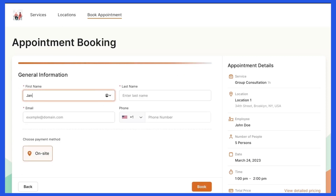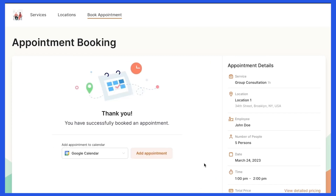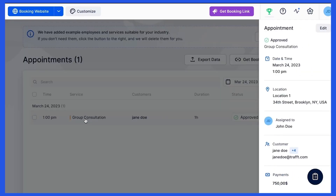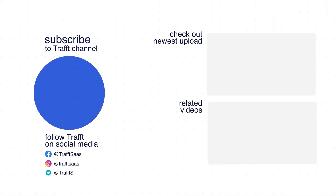Next, I enter the general information and click Book to finish the booking. The appointment is now visible on the Appointments tab. Click it to view the appointment details, including the number of people coming to the appointment.